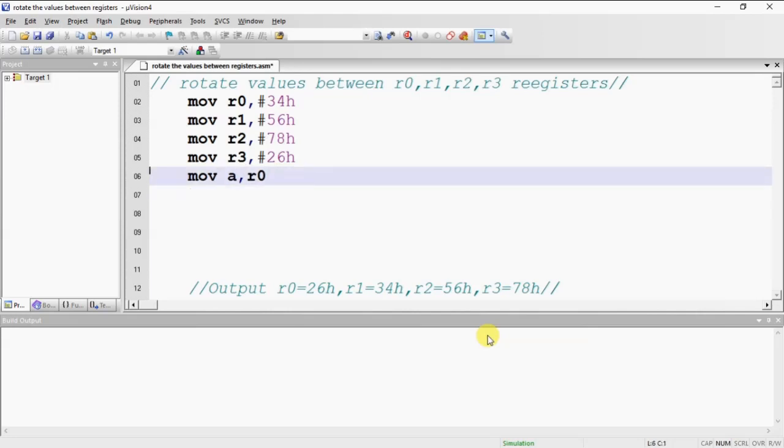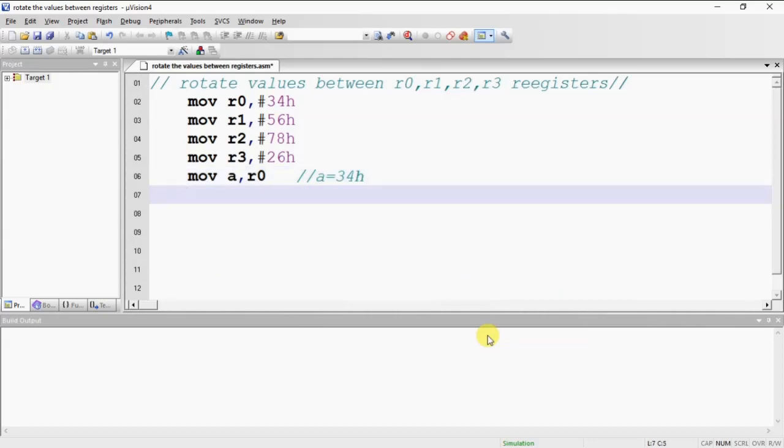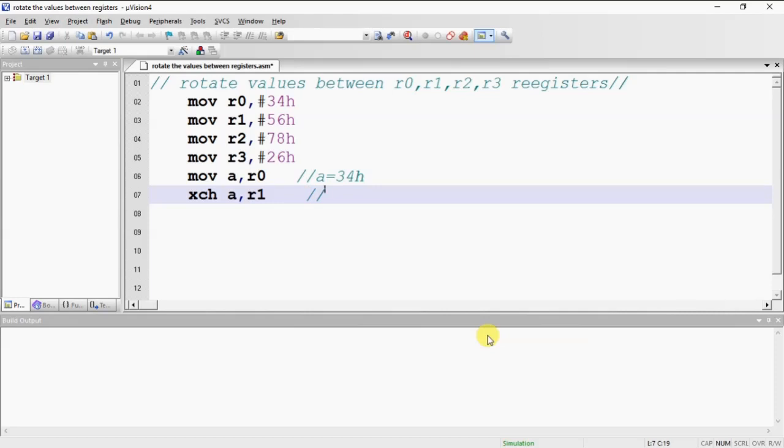What is A now? Which is 34H. Now I am doing exchange operation with R1. With the help of this instruction, both A value and R1 value are going to exchange. Now R1 is 34H and A is 56H.